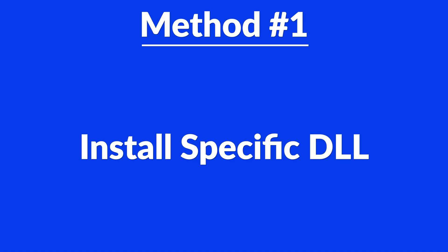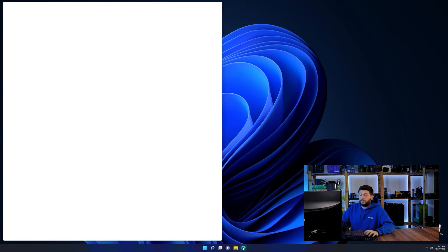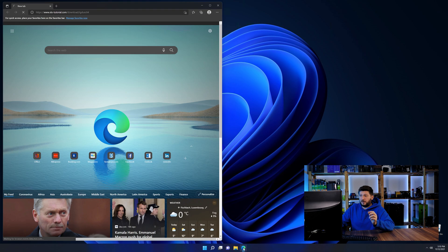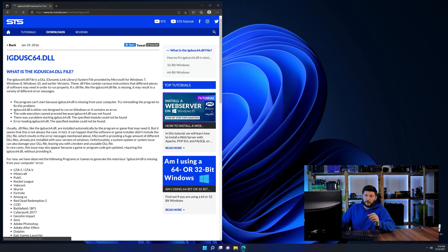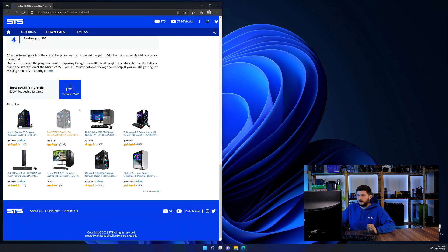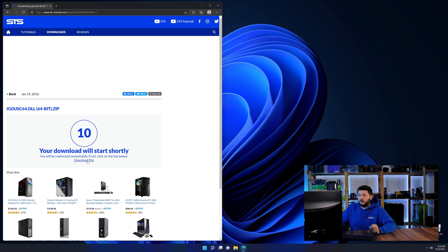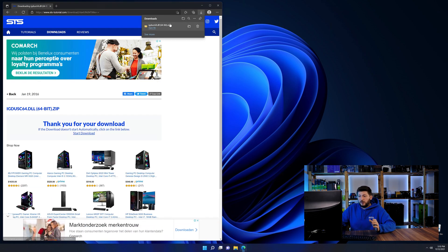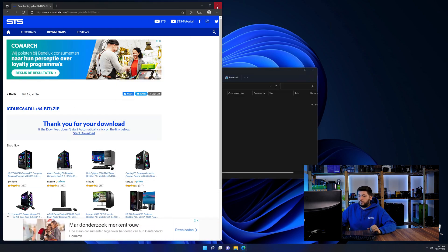Method number one is to install the DLL file ourselves. For this, head over to our website by clicking the link in the description or in the eye symbol in the upper right corner. First off, scroll a bit down to the download section and download the DLL file. After downloading it, open it up and keep it on the screen.